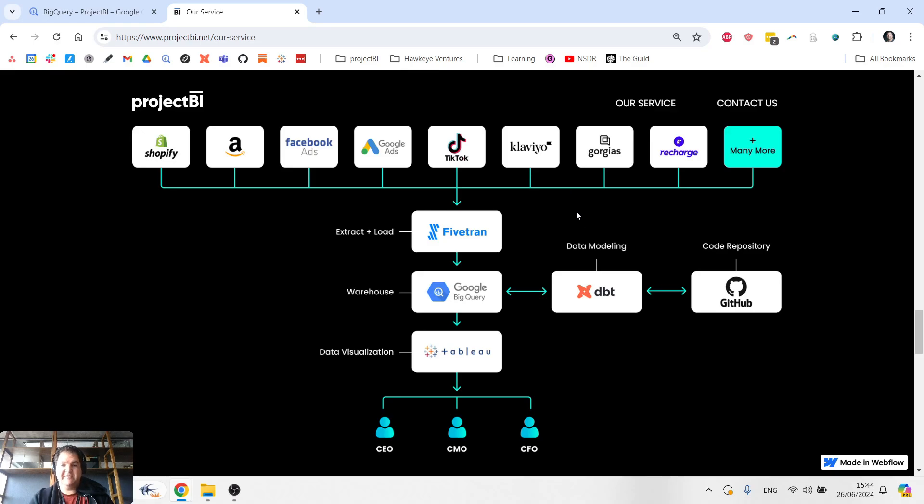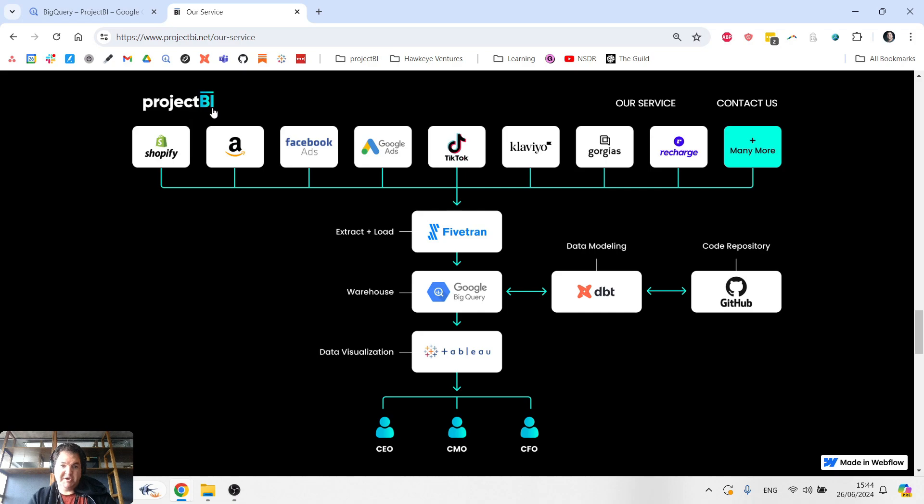For this video, I'm going to be using this diagram, which can be found at the projectbi.net website. Project BI is an analytics agency. I'm the founder and CEO.